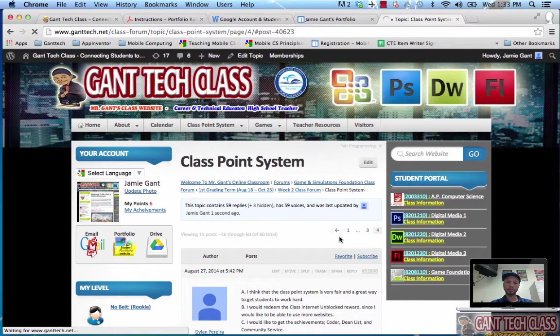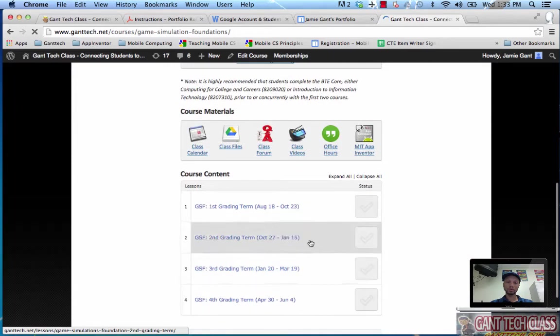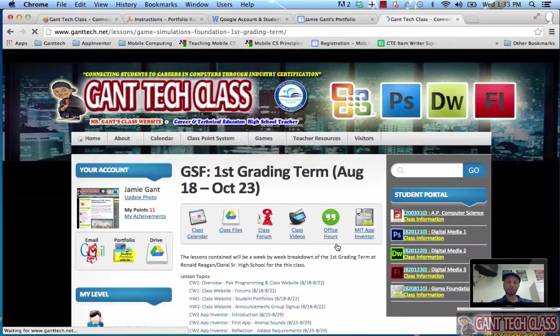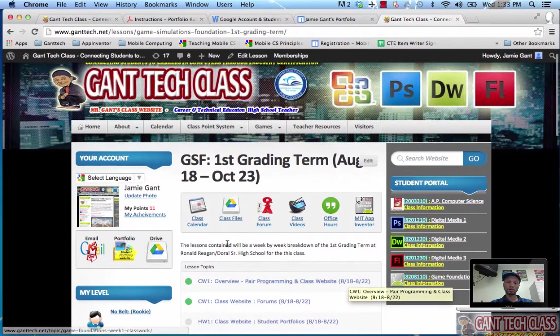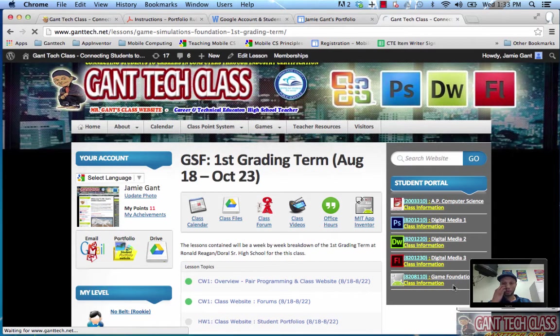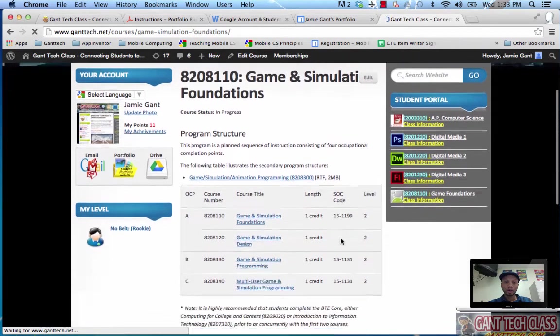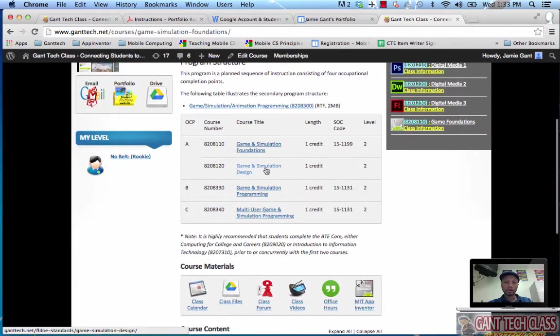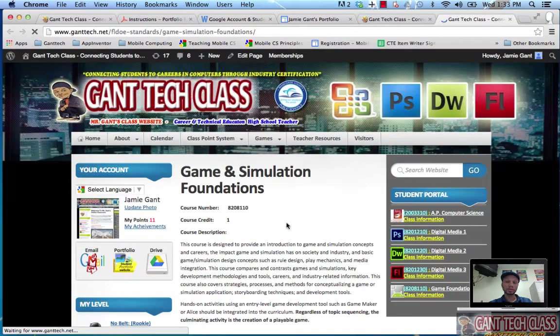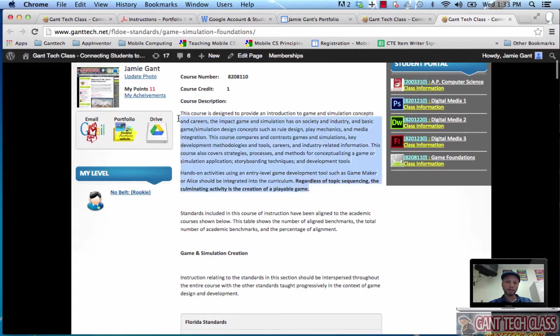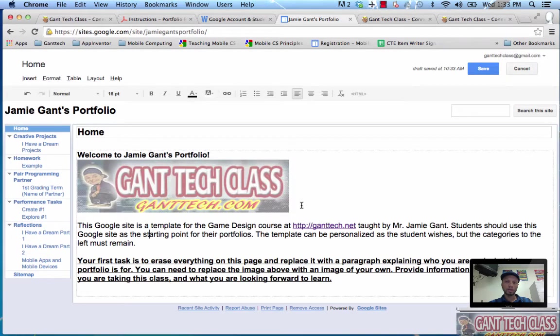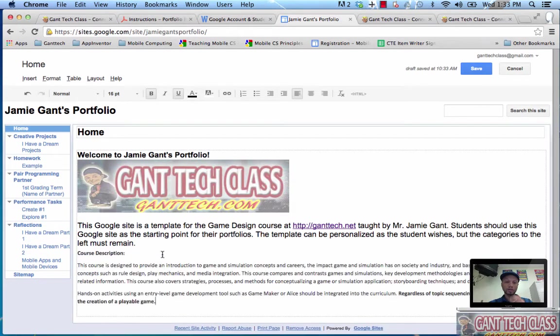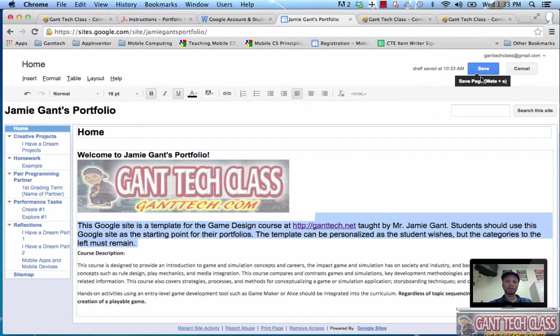I'm going to go to the first course page. You can see the courses are listed here. This is the first one, Game Simulation Foundations, it opens a new browser. Here's a course description right here, simply copy that. And put that on here. And then I'll add my other items, when I'm done with that page I'll push save.